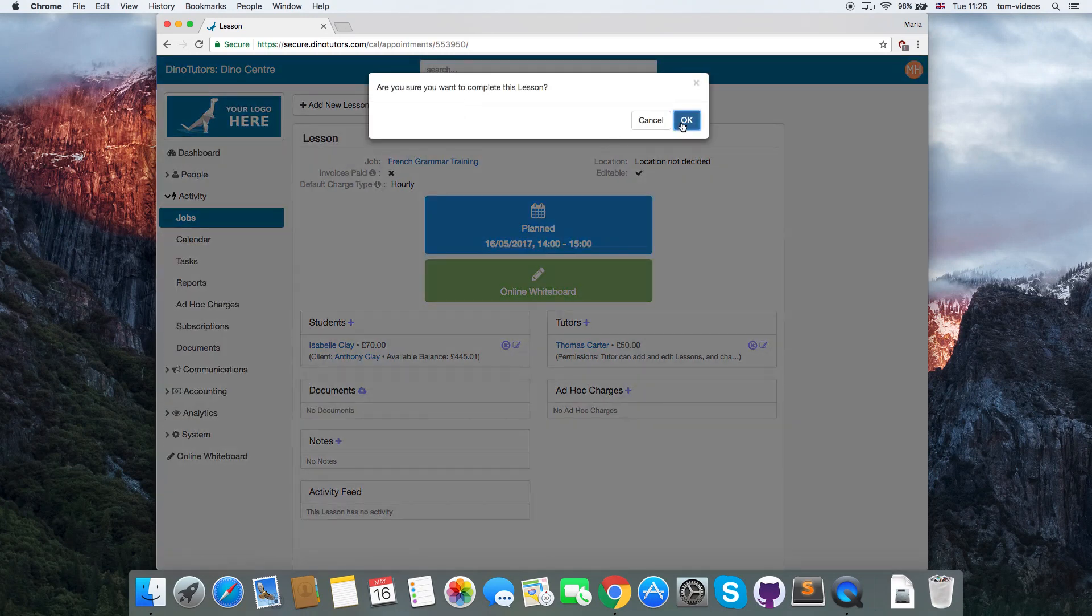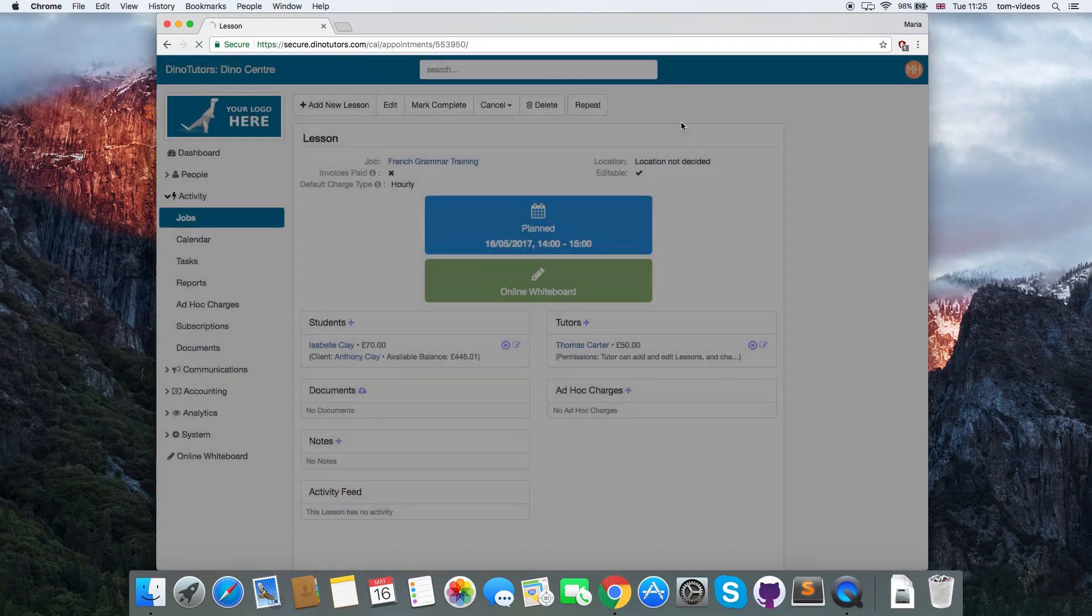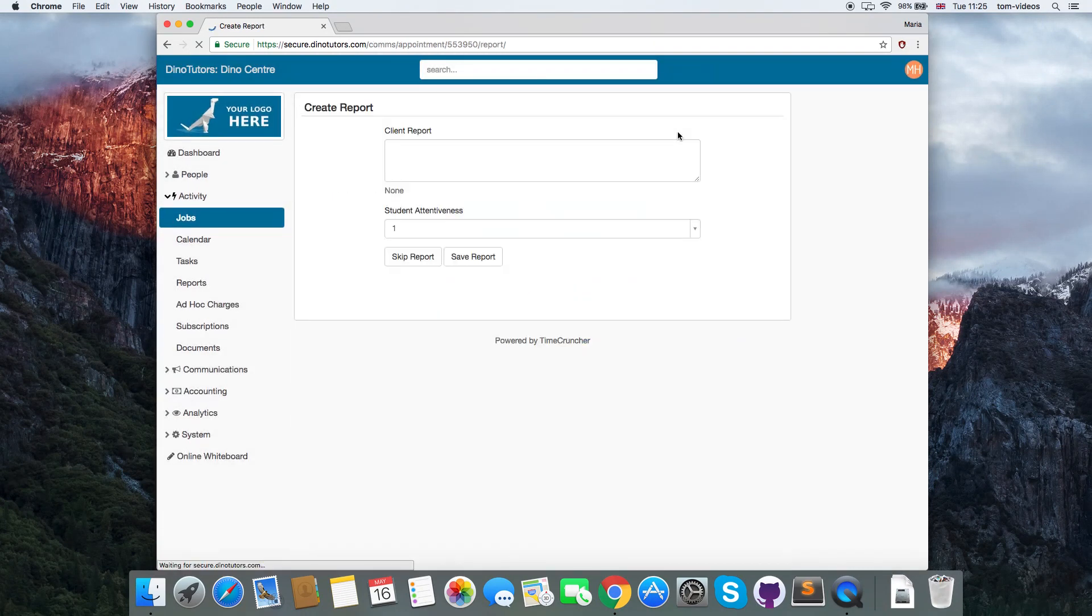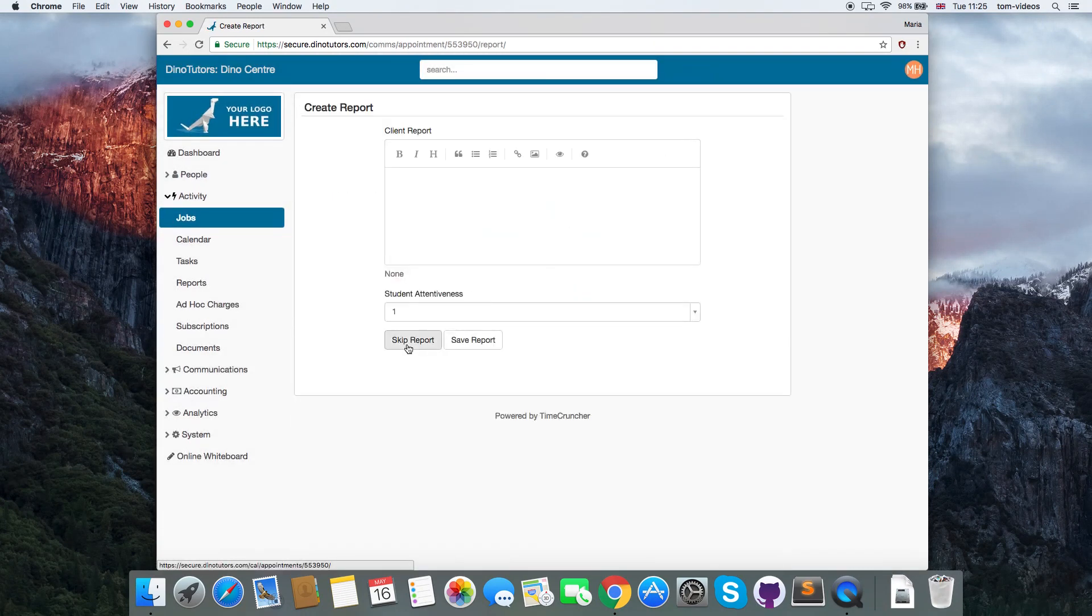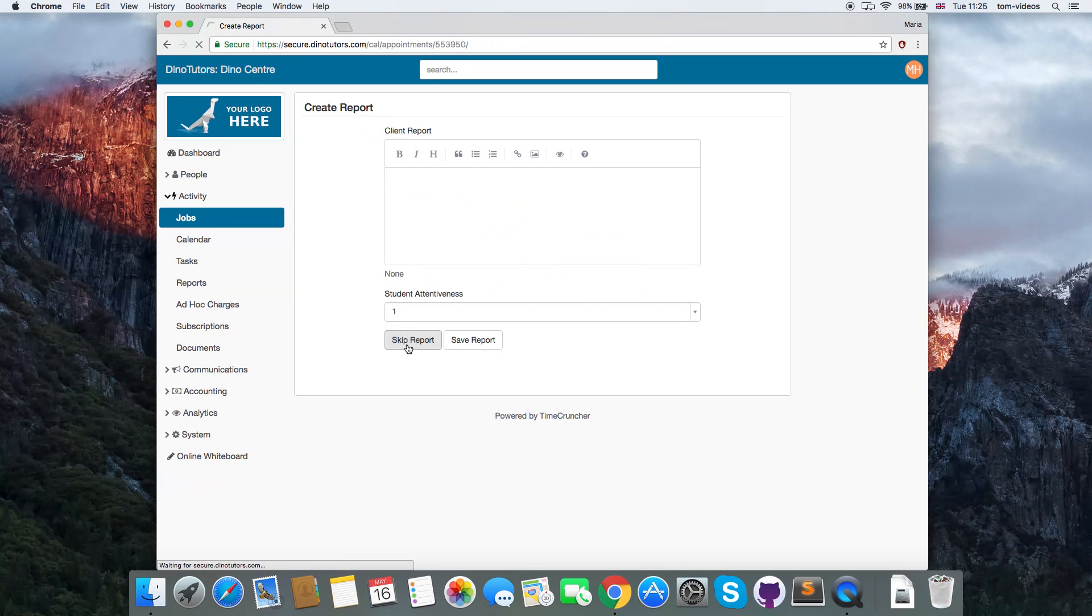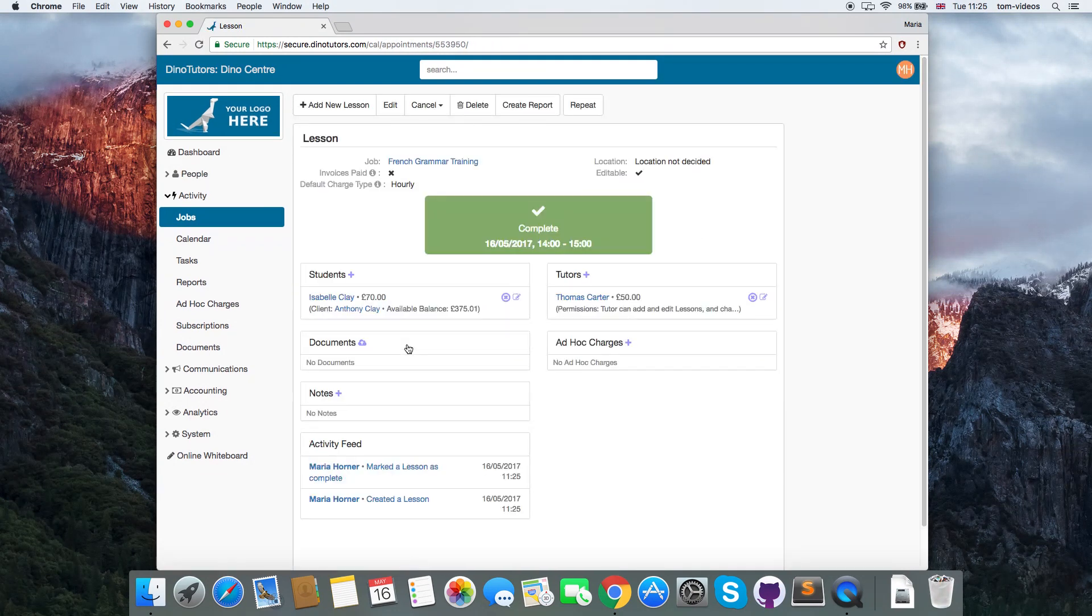If the client cancels the lesson, you can change the lesson status to reflect that by setting it to either cancelled or cancelled but chargeable.